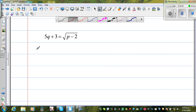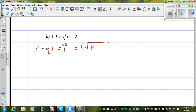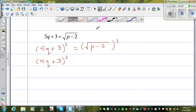The same approach: I am going to square both sides. So 5q plus 3, the whole squared, is equal to the square root of p minus 2, the whole squared. I will leave the left side as 5q plus 3, the whole squared. Square and square root are opposite of each other, so they cancel each other out.